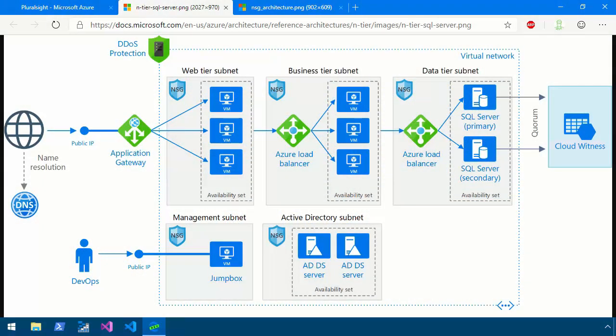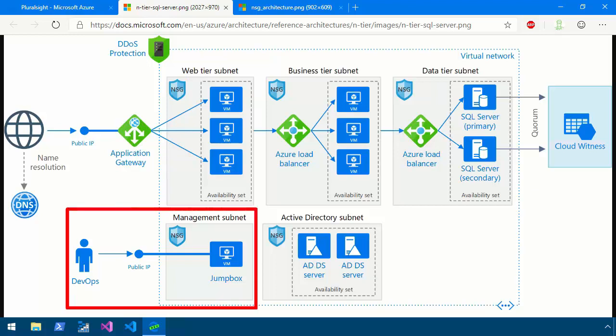First of all, take a look at the diagram that's on your screen now from the Azure Architecture Center. This is a typical virtual network with a three-tier web application and I want you to pay particular attention to the management subnet.